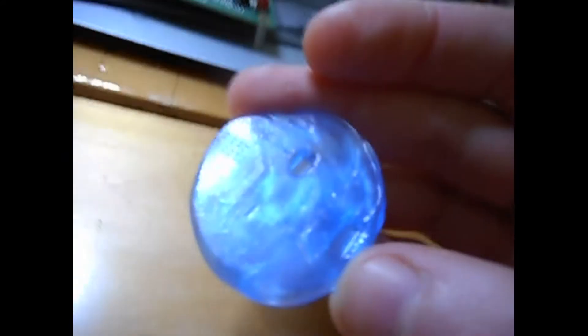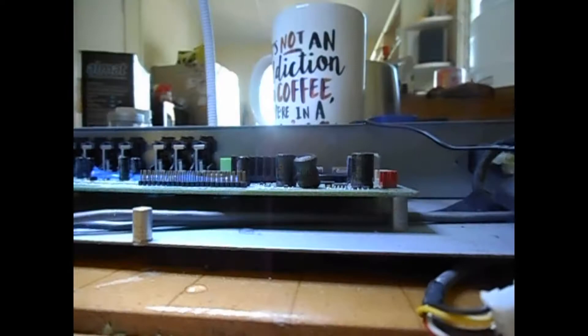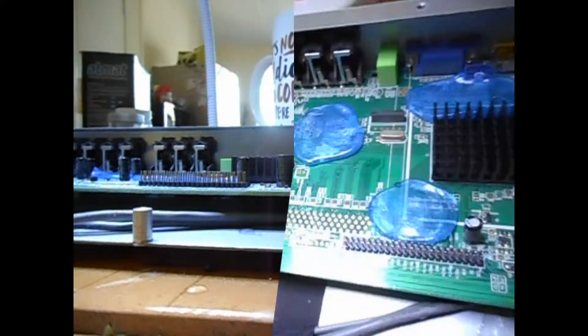The only thing that bothers me is the seam line. There is a line where I was folding the little bits of plastic together after removing it from the water bath. I'll probably redo this one and see if I can get it a bit smoother.